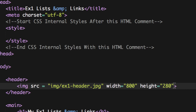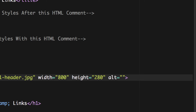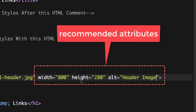It's also recommended to put alt tags. Put 'alt' equals and then in quotes put the alternative text for people who can't see the image — for example, 'header image'. That way people know it's just your header, not navigation or something important. So to summarize: the required attribute is 'src', and the recommended attributes are 'width', 'height', and 'alt', with values 800, 280, and 'header image'. Then close up the tag — that's all we need for our image.